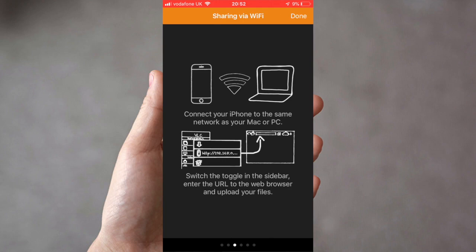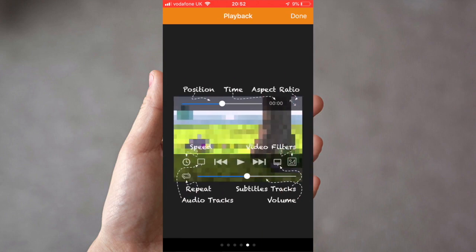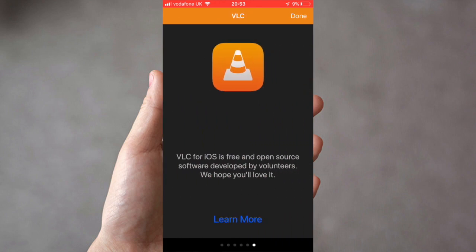You can also use the cloud so you have the ability to upload via Google Drive or via Dropbox. You have different playback options in here and the application is completely free as I said and open source.